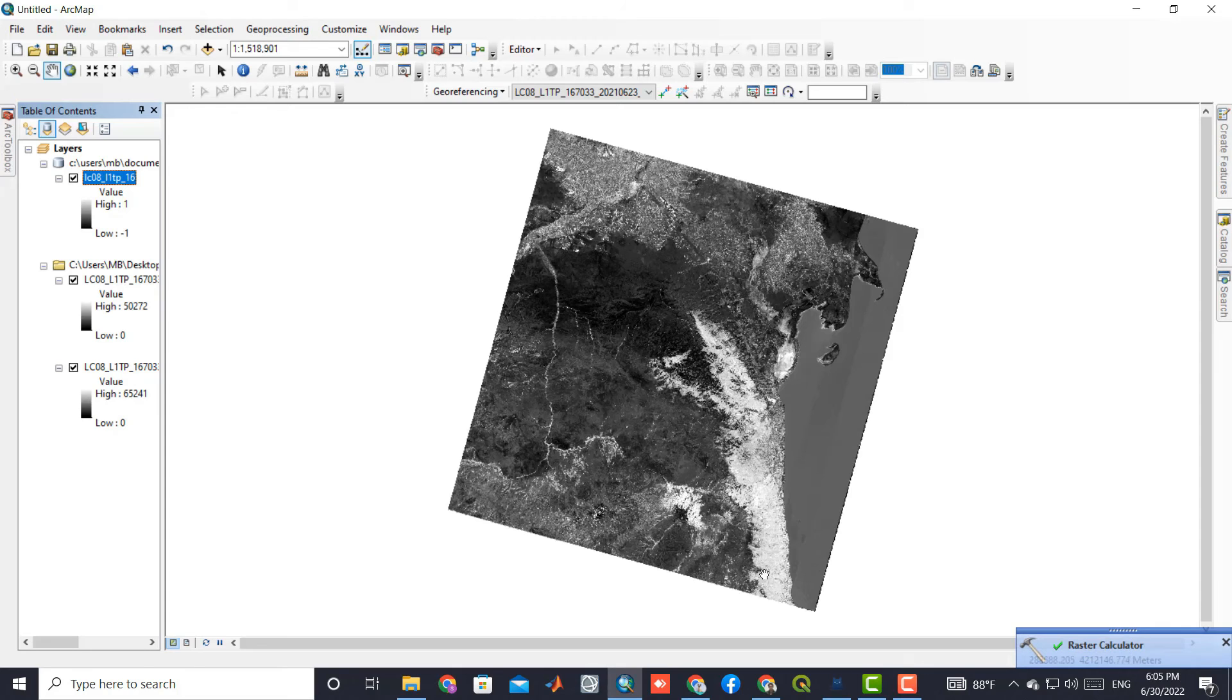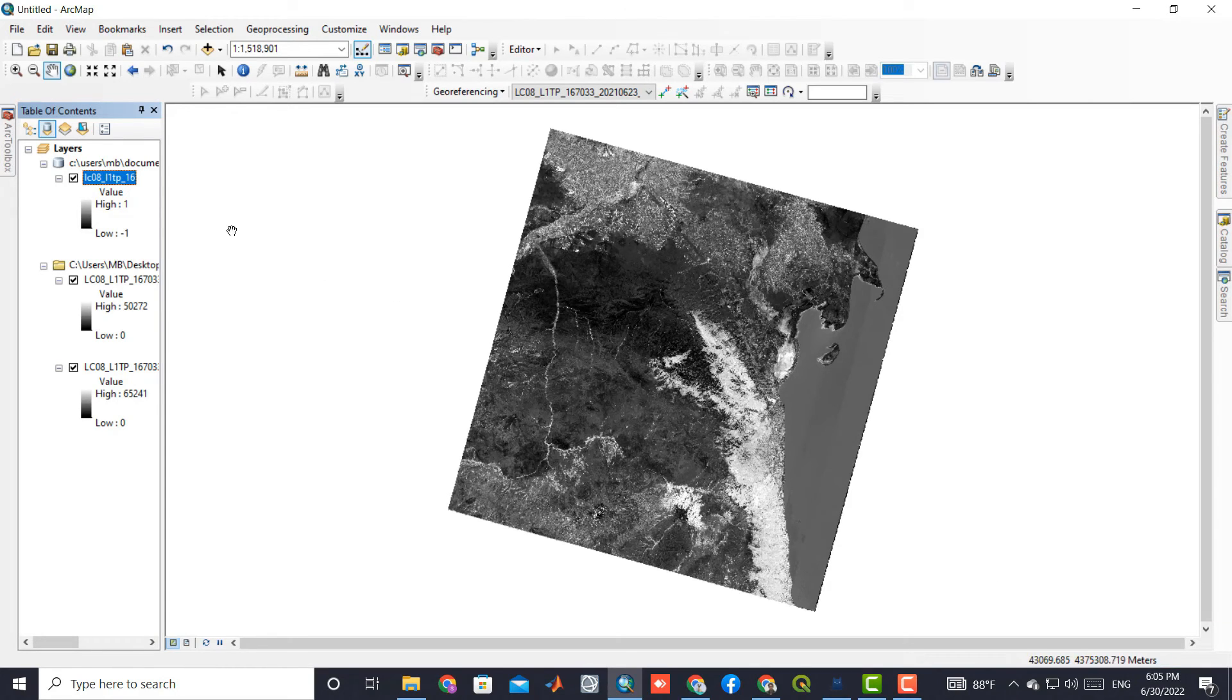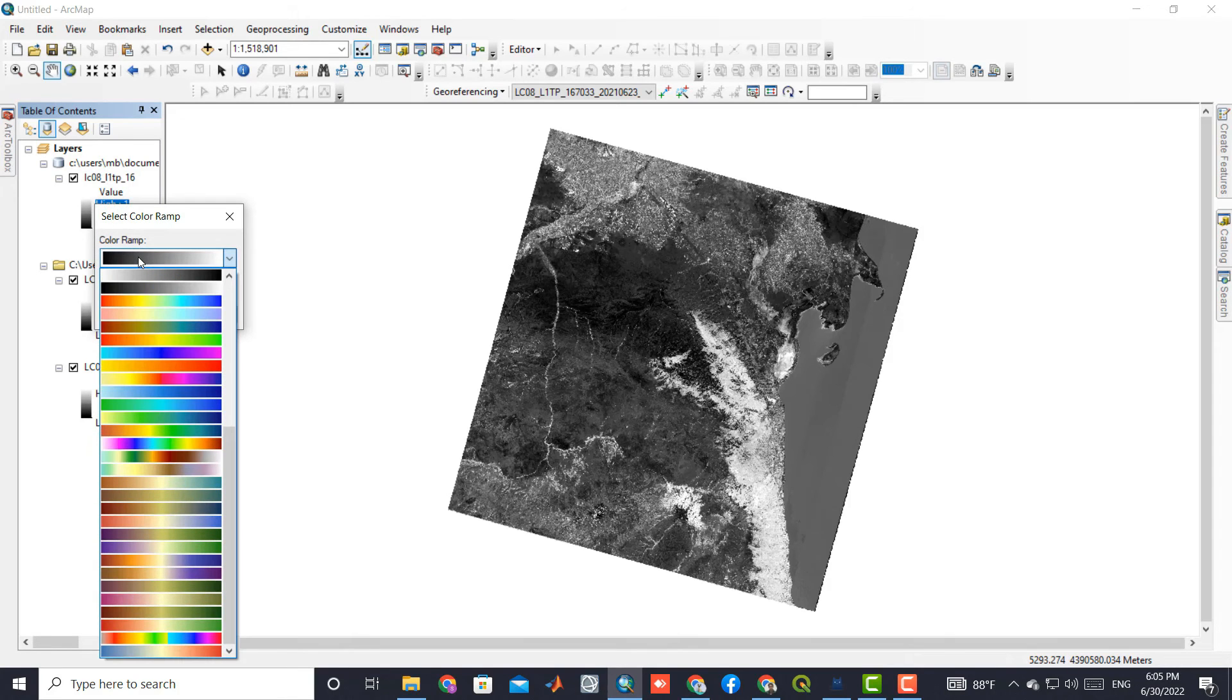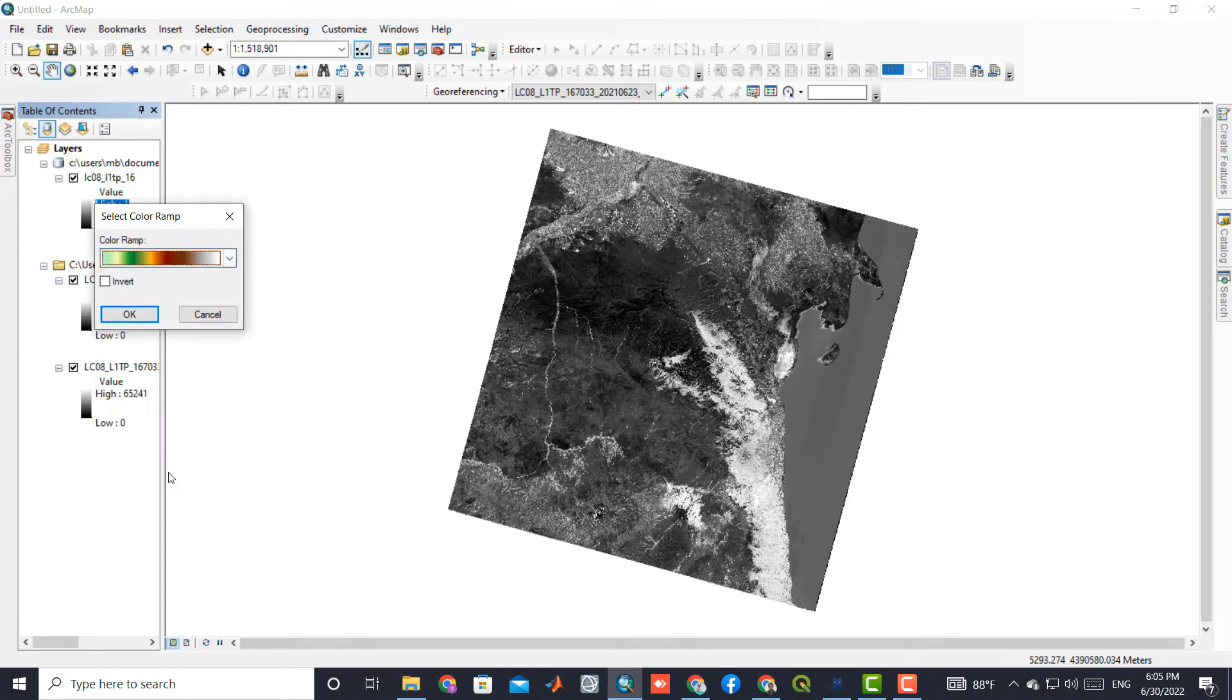And finally, we can see the final output that the NDMI index has been applied on. You can easily choose a suitable color combination for your own output.